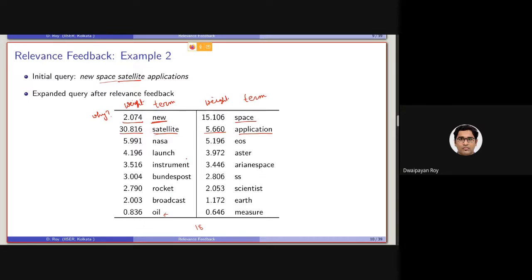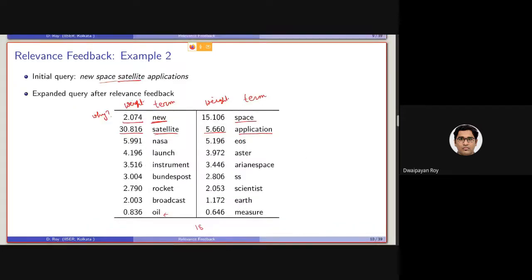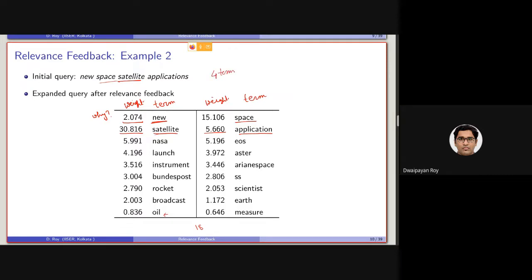So, again, I am repeating, using this relevance feedback, that this 1, 2 and 8th rank documents are relevant, we can reformulate the query like this, where this will be the weight of the corresponding query term. Earlier, we started with four term query, and after performing this query expansion, we are ending up with, let's say, 18 term queries. These are the corresponding weights, indicating the individual importance of the individual terms.